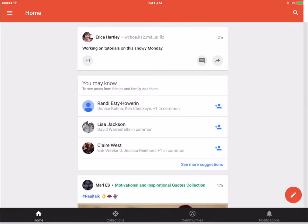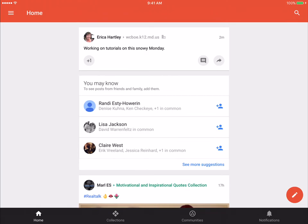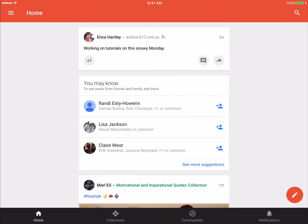So that, again, is the Google+ application for iOS on the iPad. Thank you for joining me.